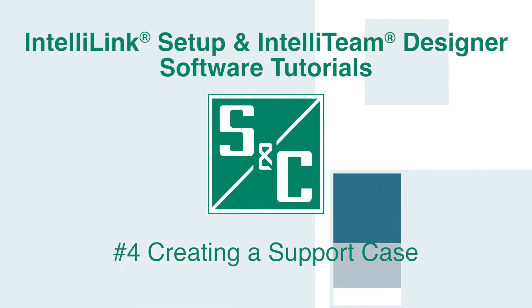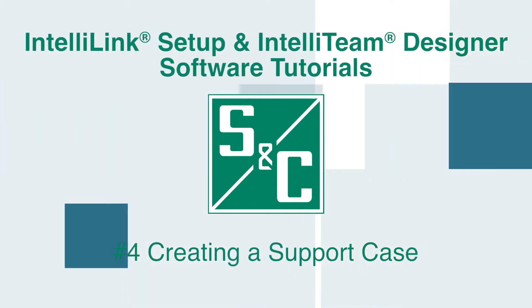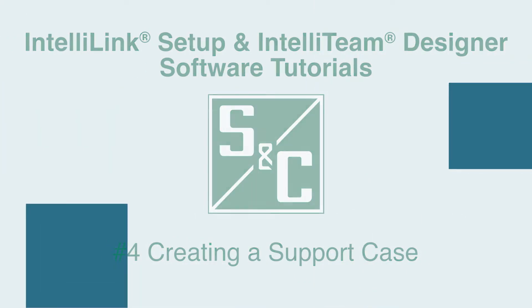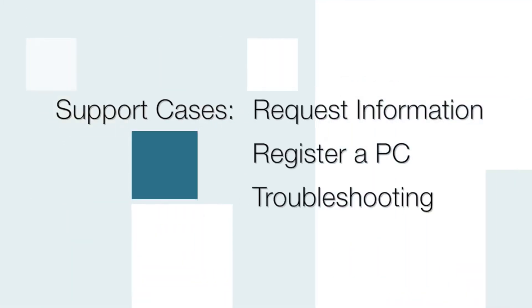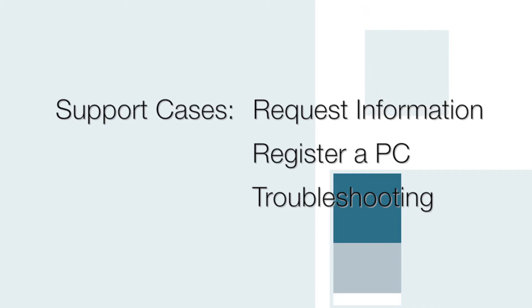In this video, you will learn how to open a customer support case. Support cases are opened for multiple reasons, such as to request information on S&C solutions.